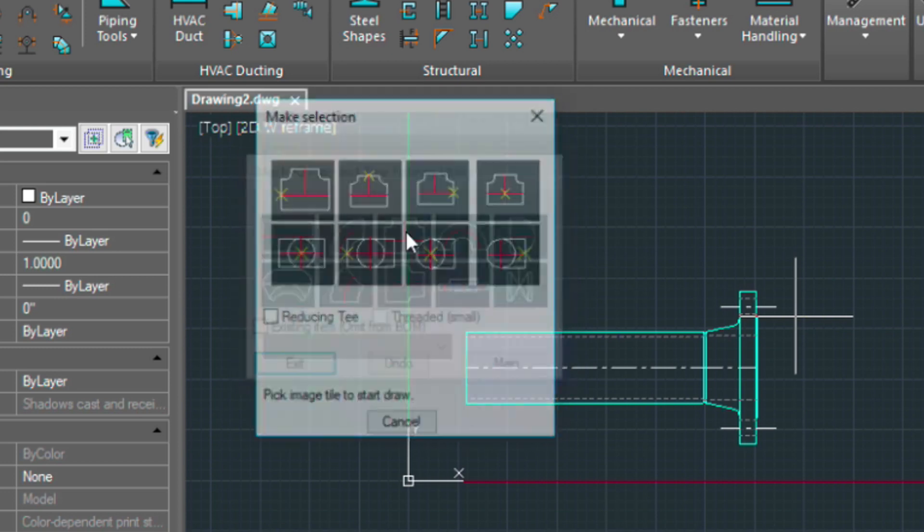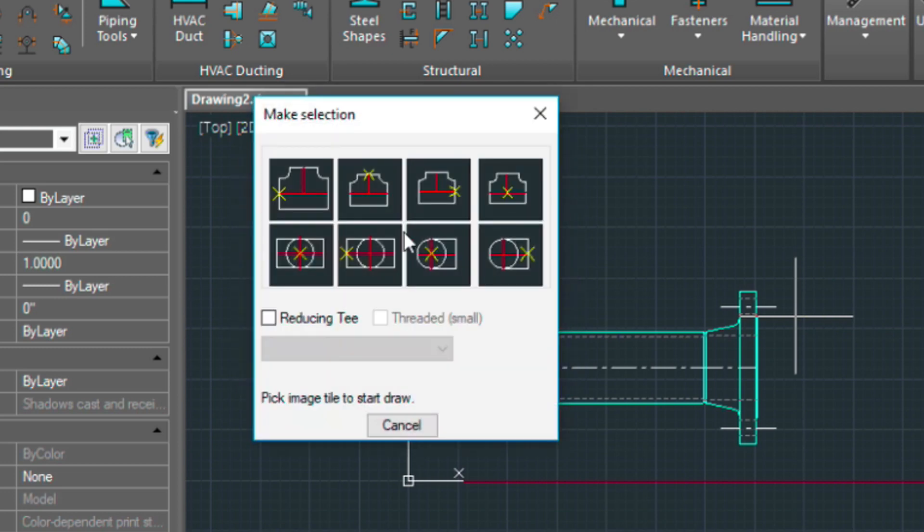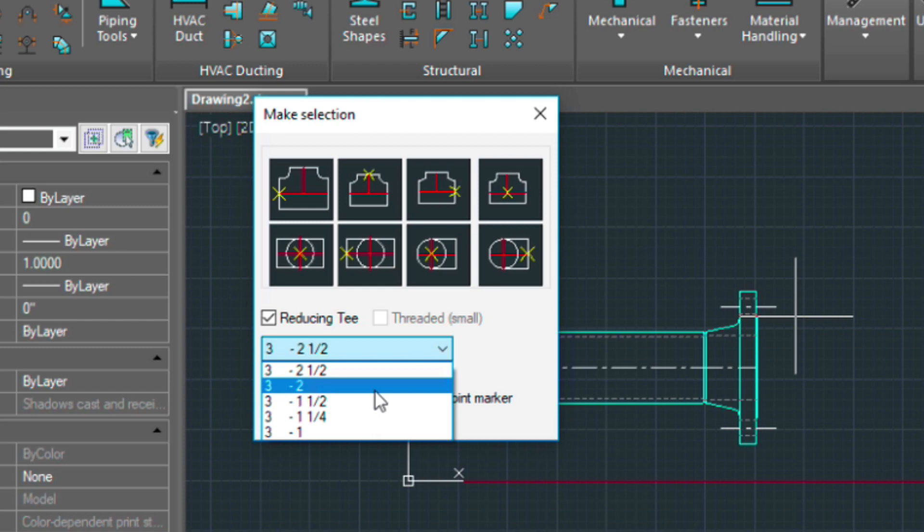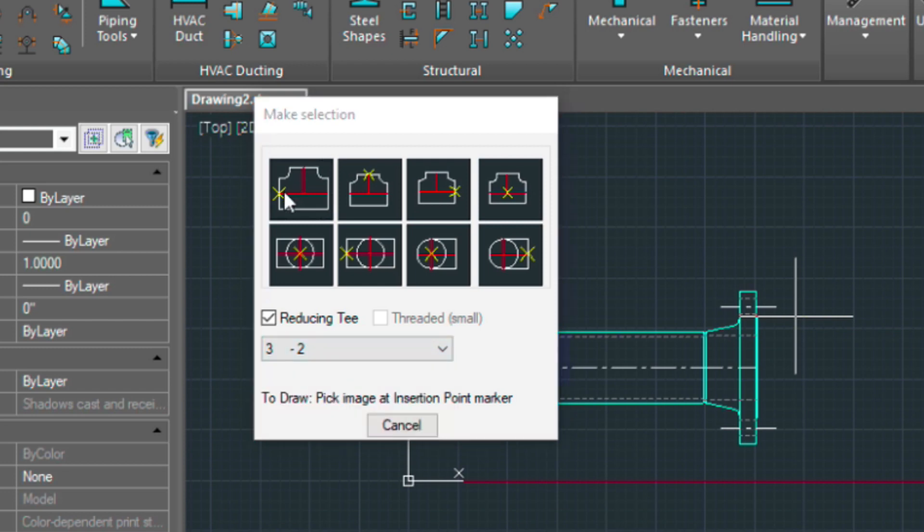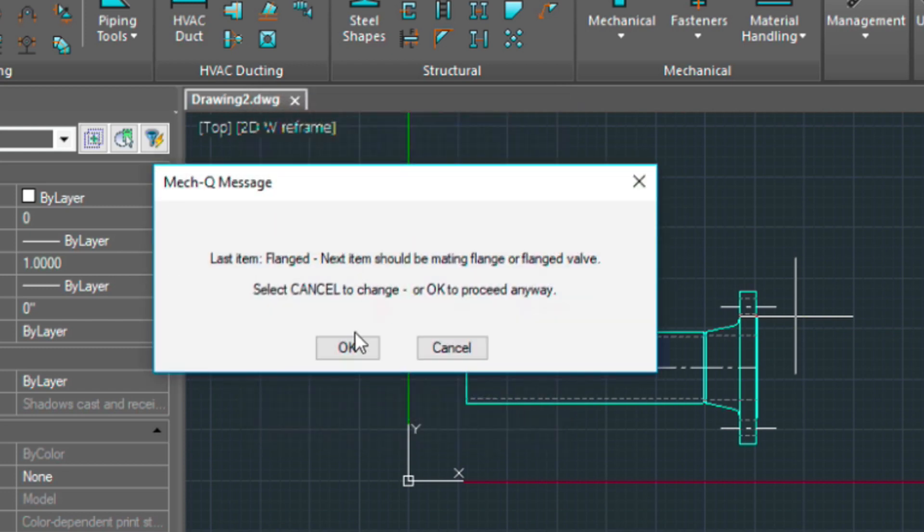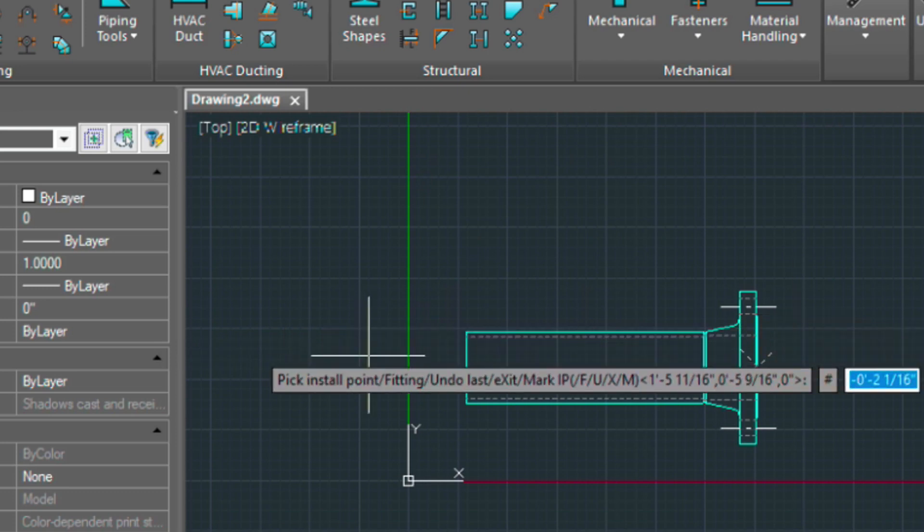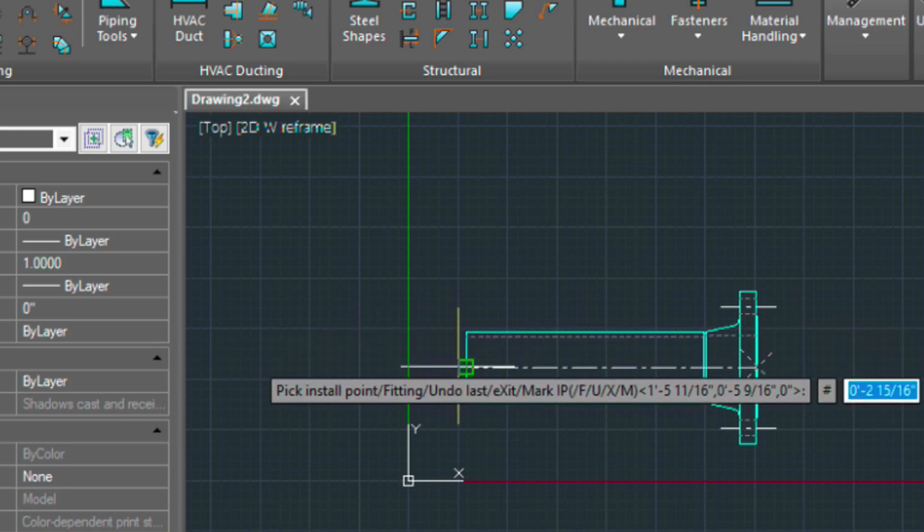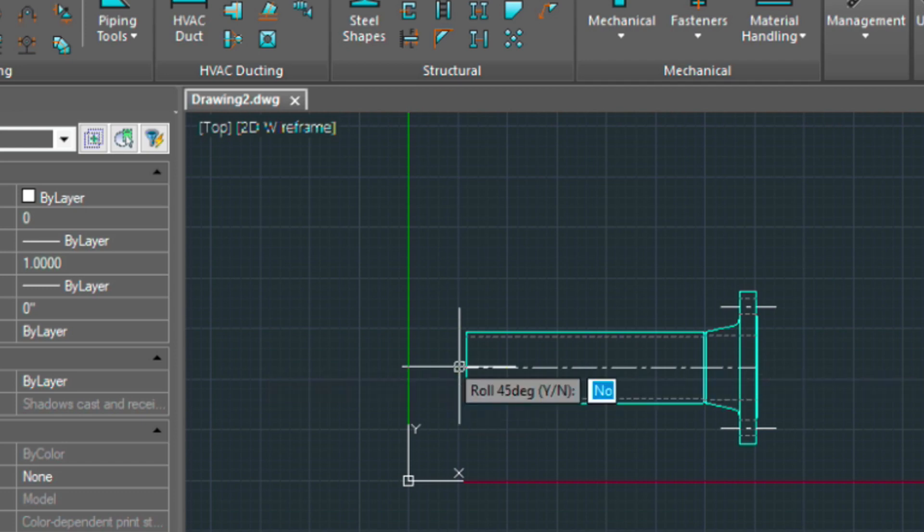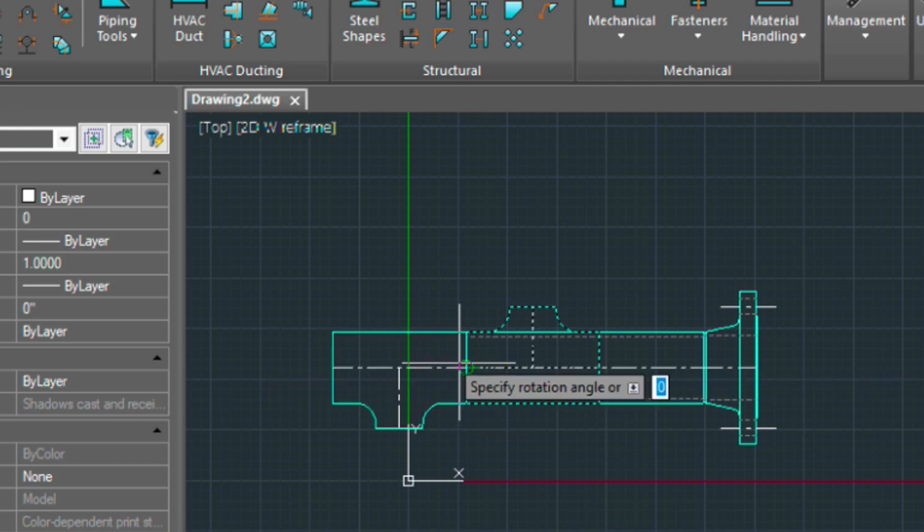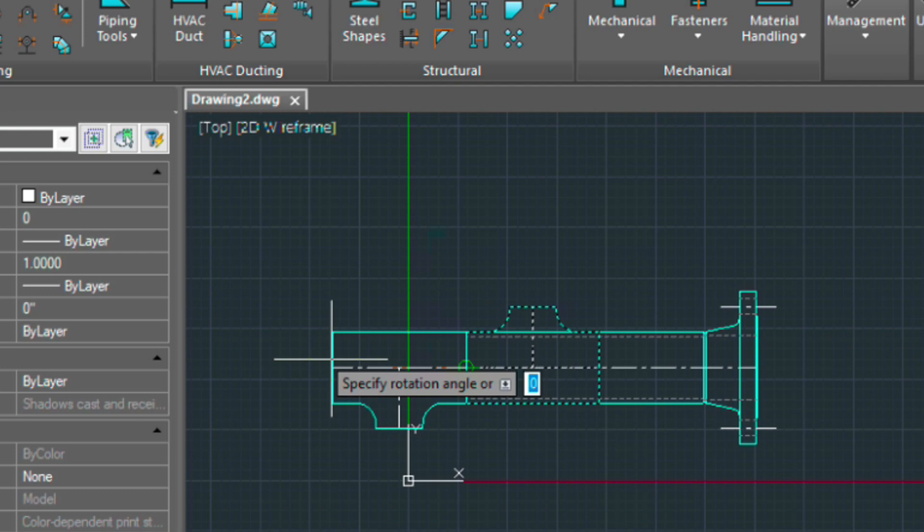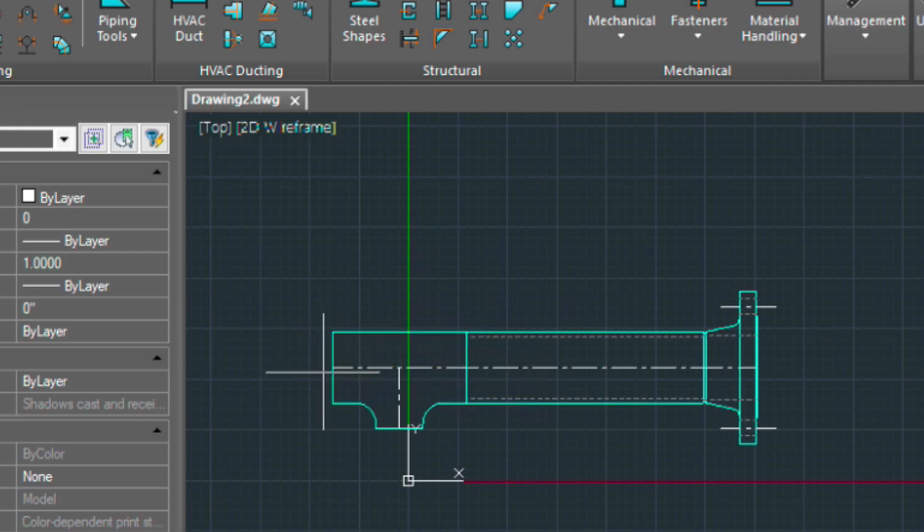We'll put a reducing T in and then we'll choose 3 to 2. Select that one. Snap to the end point there of our center line. Say no to 45, and then rotate this in.